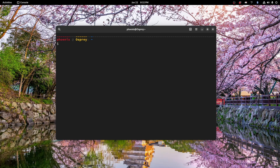Hello there! I hope you're having a fantastic day. Today I'm going to be showing you how to install Docker as well as Portainer on Ubuntu Linux.